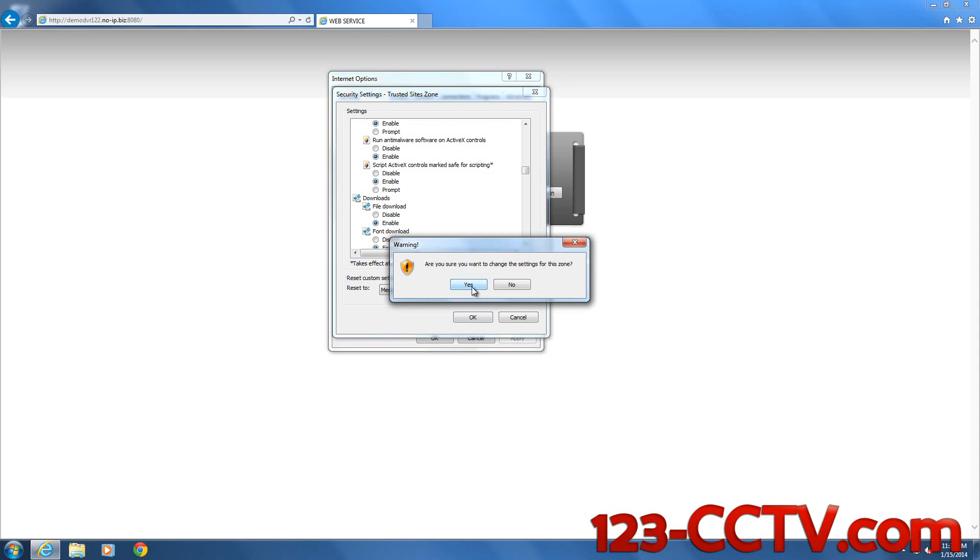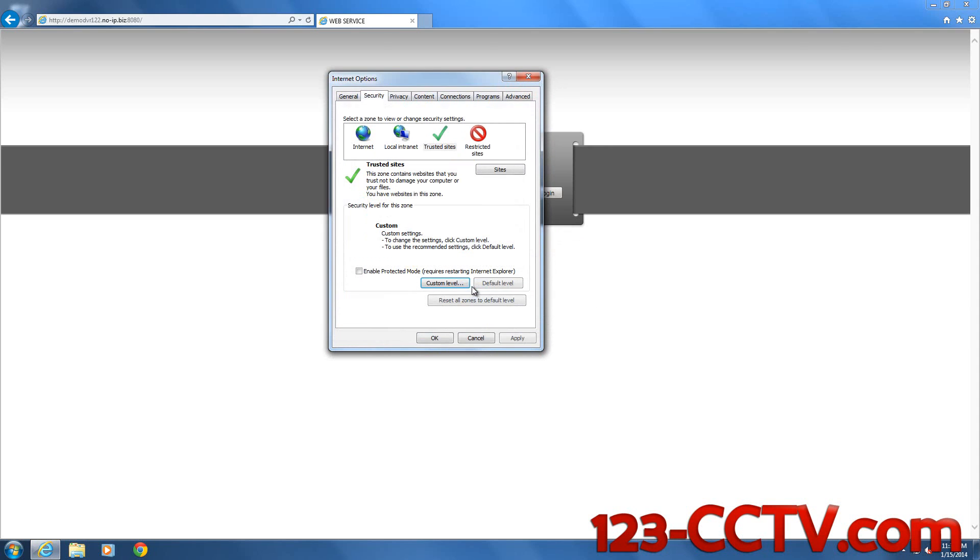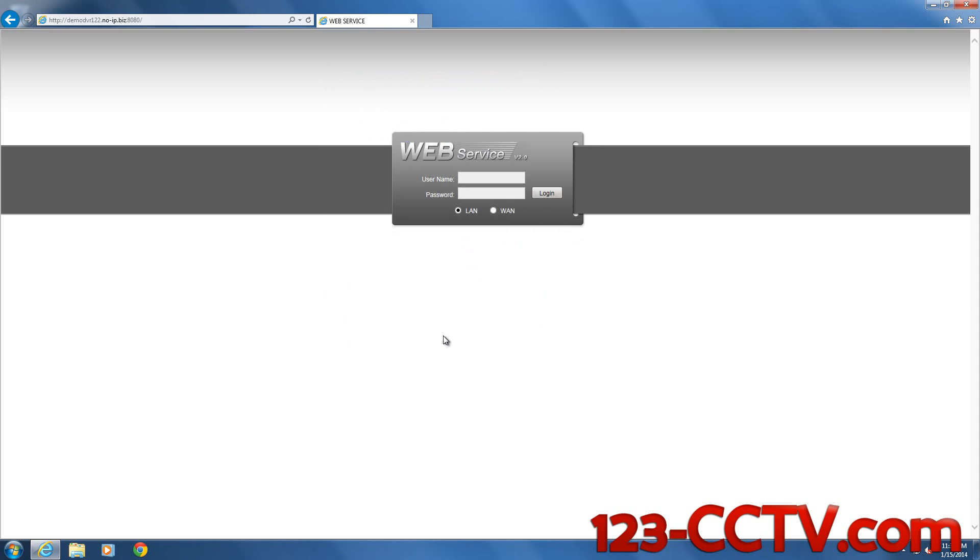Once that's done, you'll see that this gray bar will appear. This means if you see a page like this when you're trying to log into your DVR, you've taken these steps correctly.